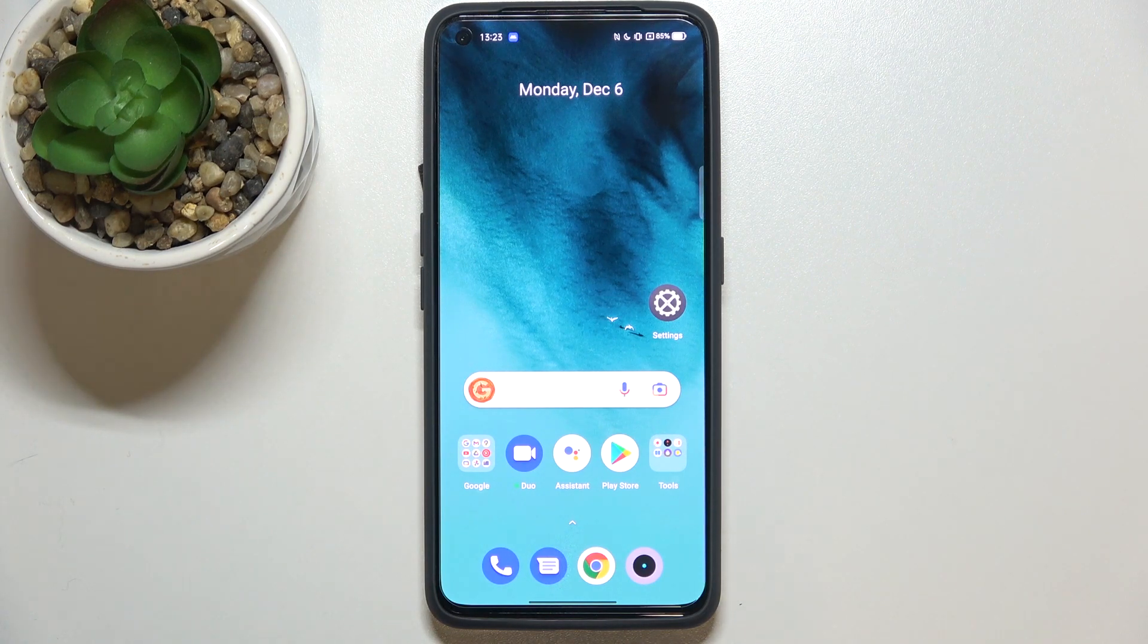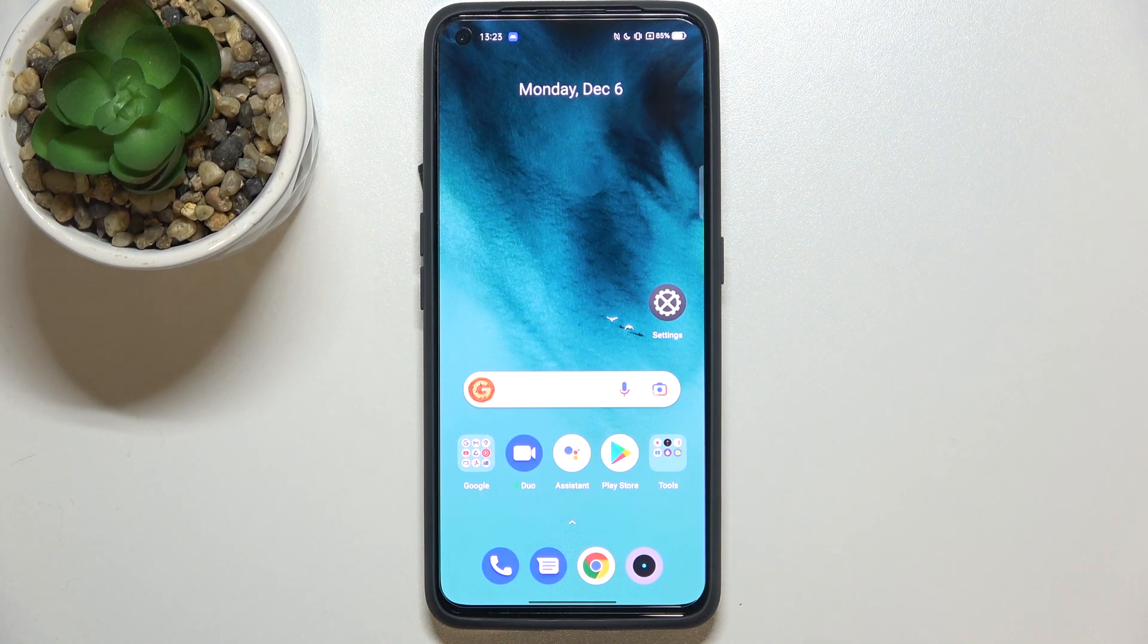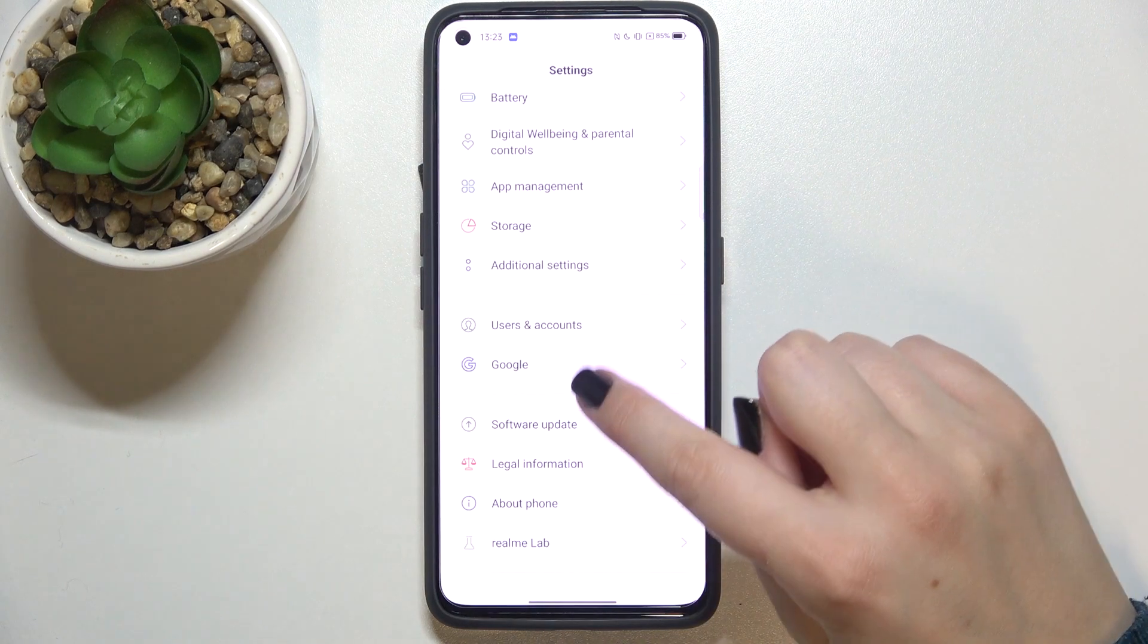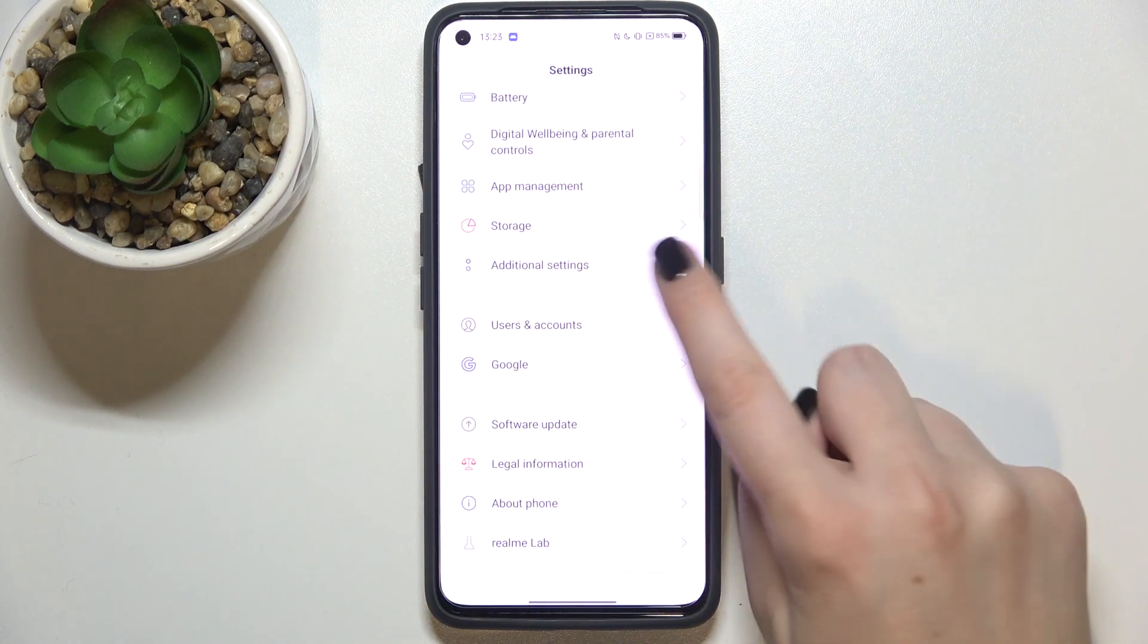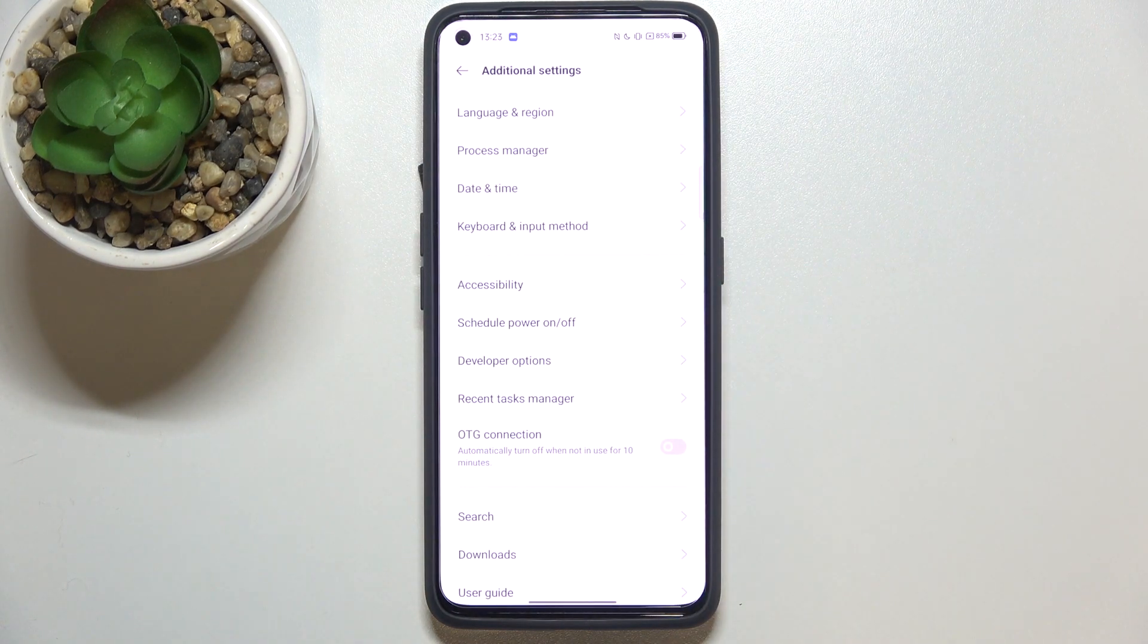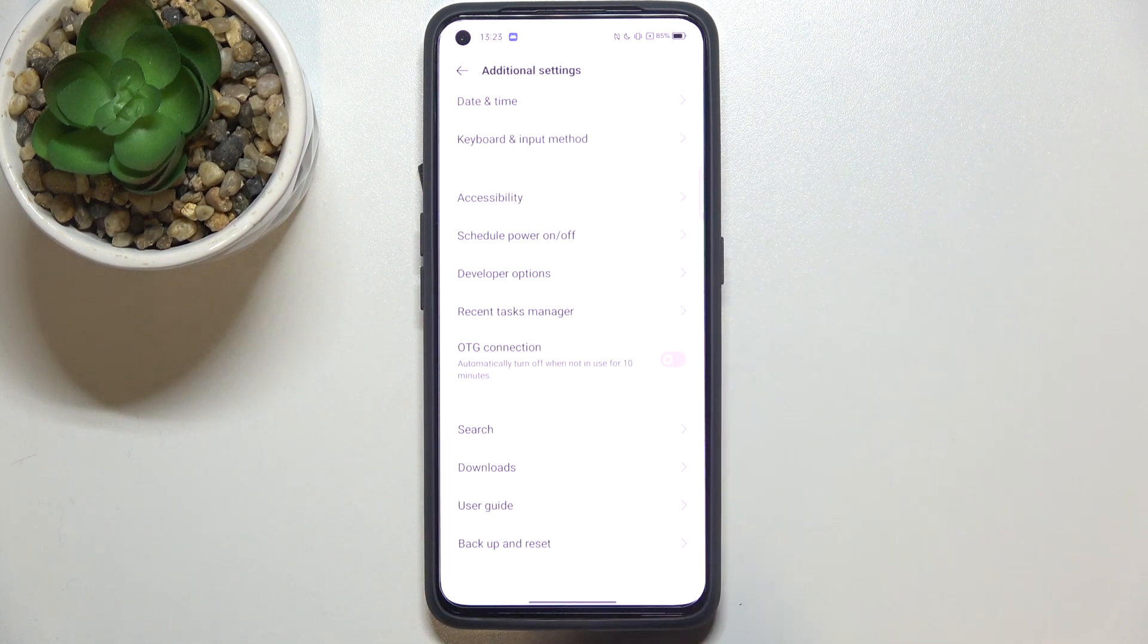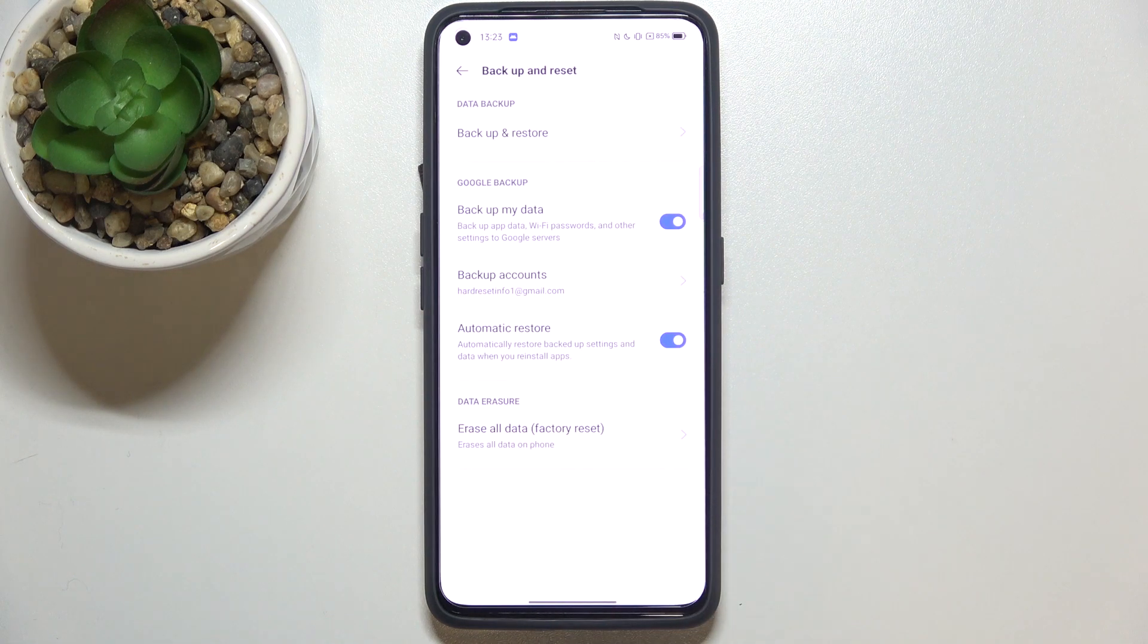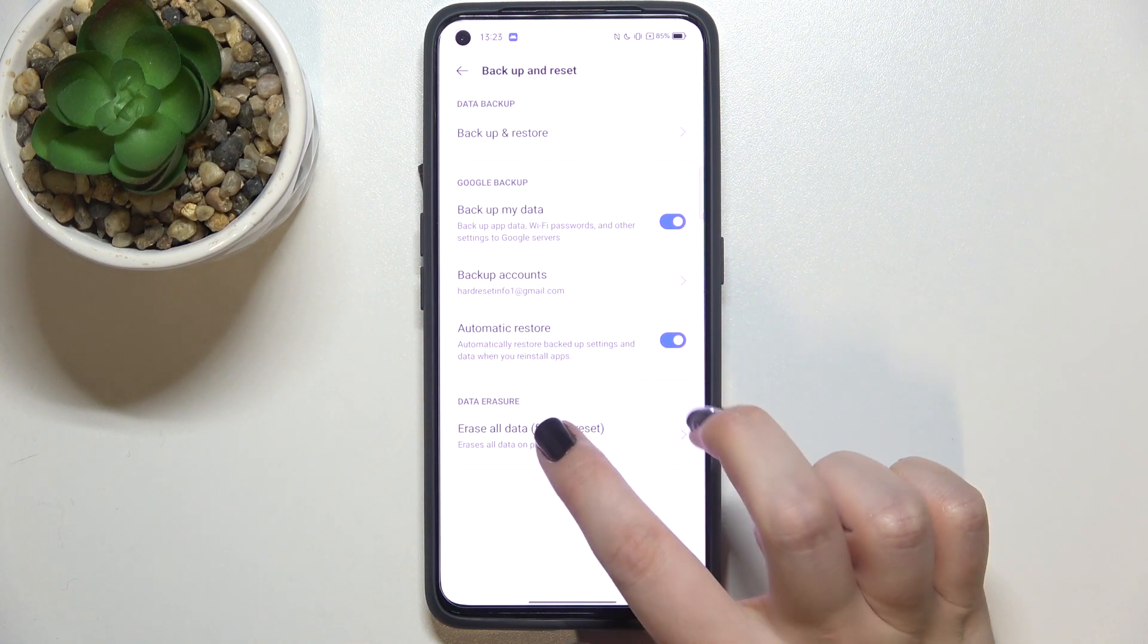So first of all, let's enter the Settings and now let's scroll down to Additional Settings. Here we have to scroll down again and tap on Backup and Reset option.